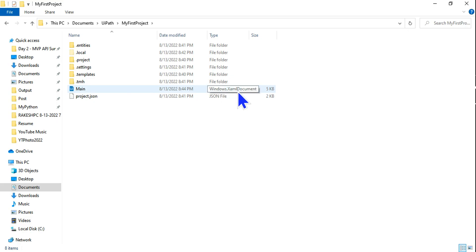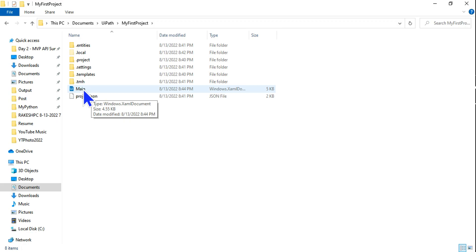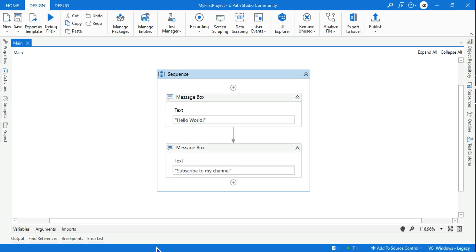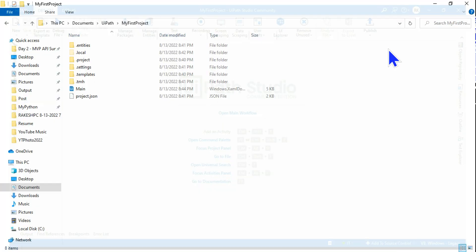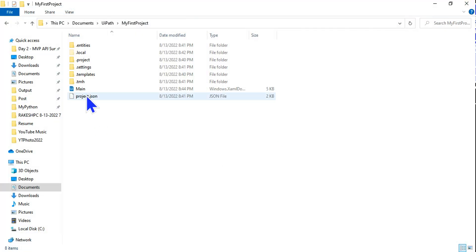If you see, this is a XAML file. This Main.xaml is important - this is the file where whatever you have written will be stored. For example, if I close this, I'm closing the studio.